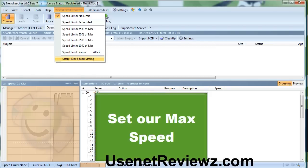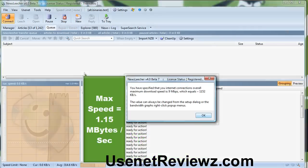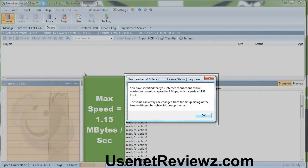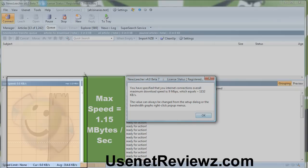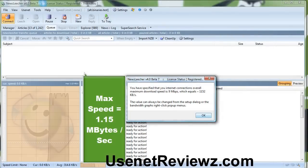In this Newsleacher Usenet downloader program, I'm going to set our connection at 9 megabits per second so we can see if Giganews is able to max out our ISP's bandwidth. Newsleacher reminds us that 9 megabits per second is 1.15 megabytes. Remember, 8 bits in a byte. What we need to look at is the speed window in the bottom left to give us an indication of how fast we're doing.